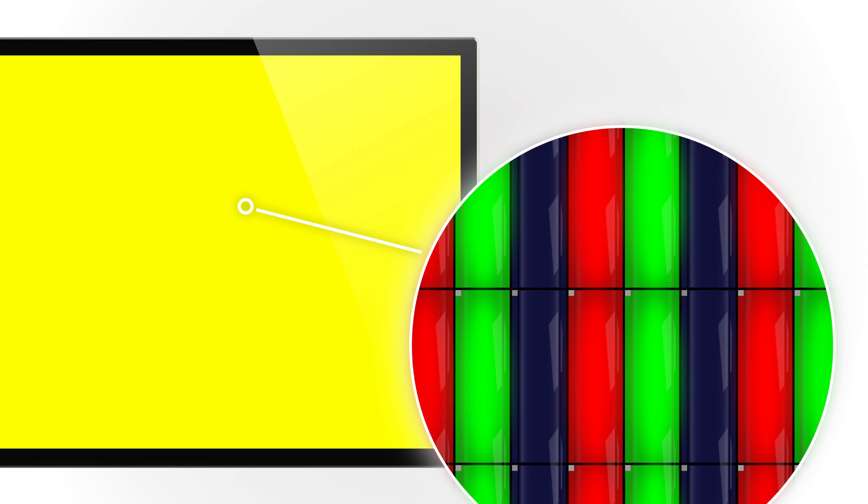If the blue subpixel is now also switched on, all colors superimpose to give rise to a brilliant white. If on the other hand all subpixels are switched off, all we see is black.